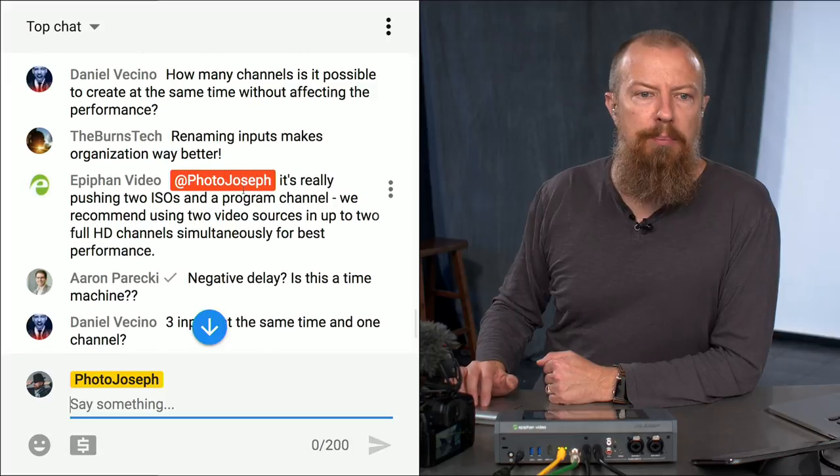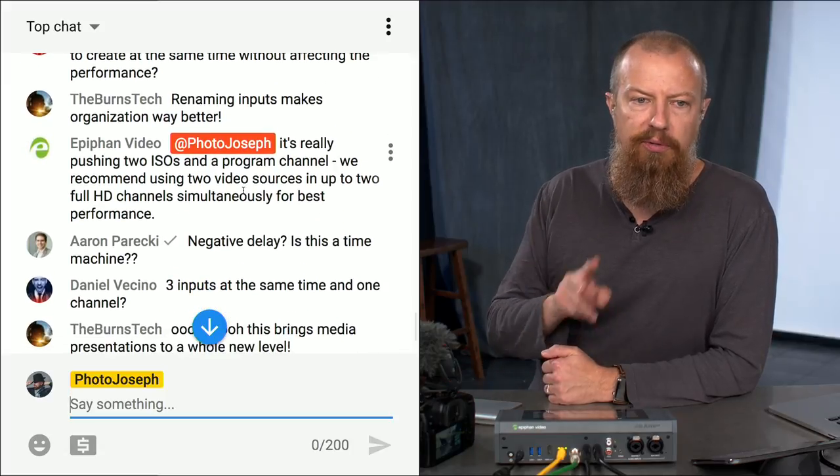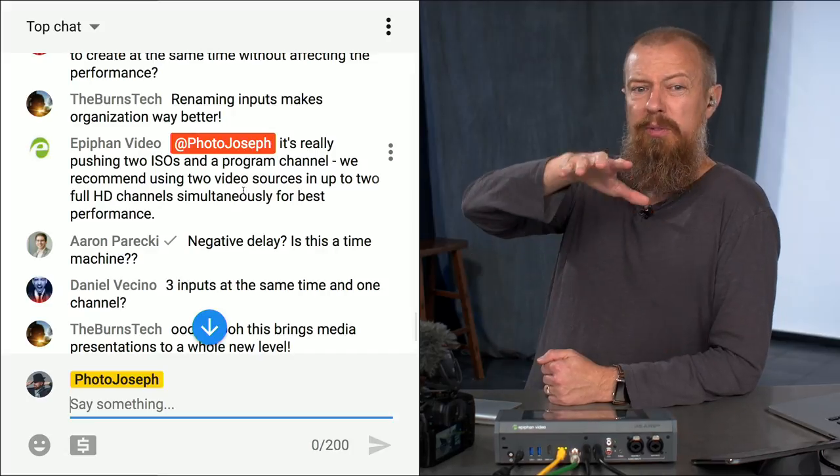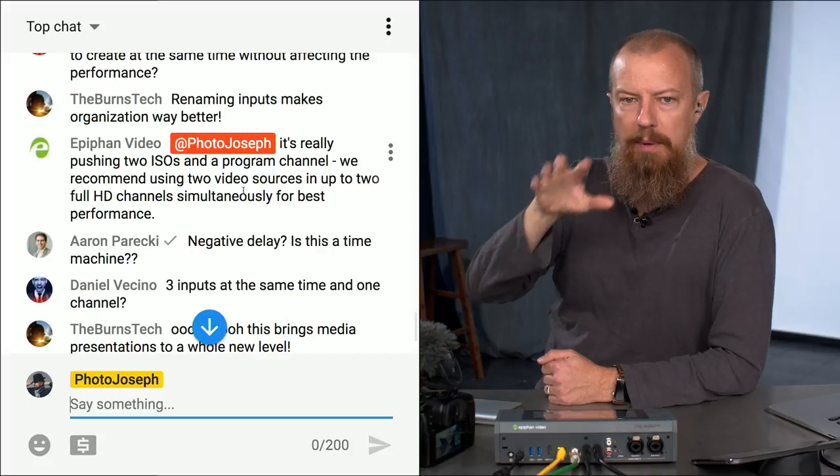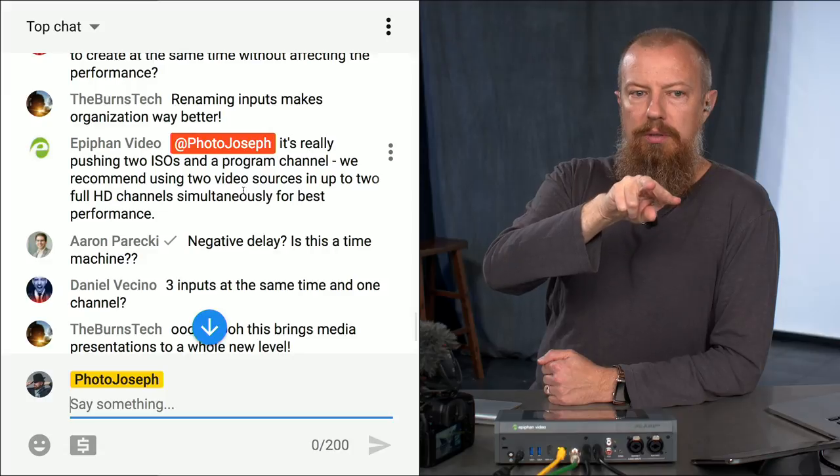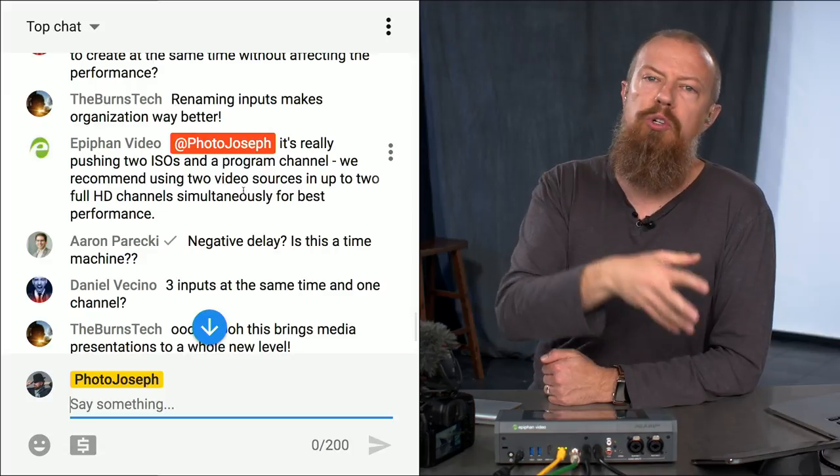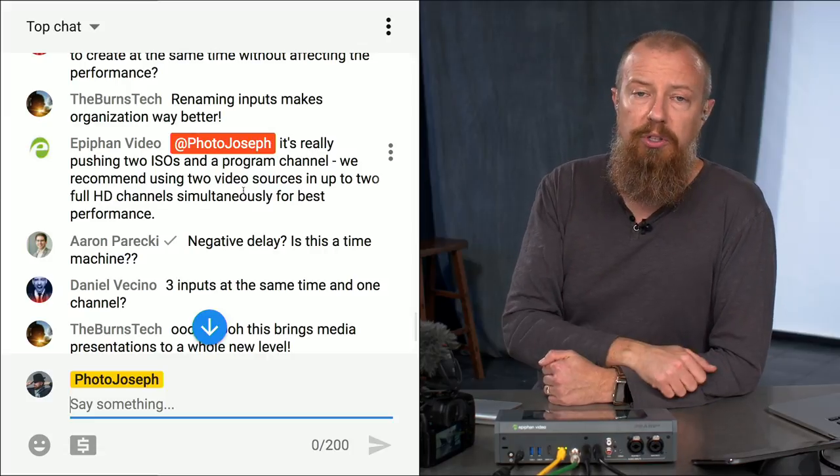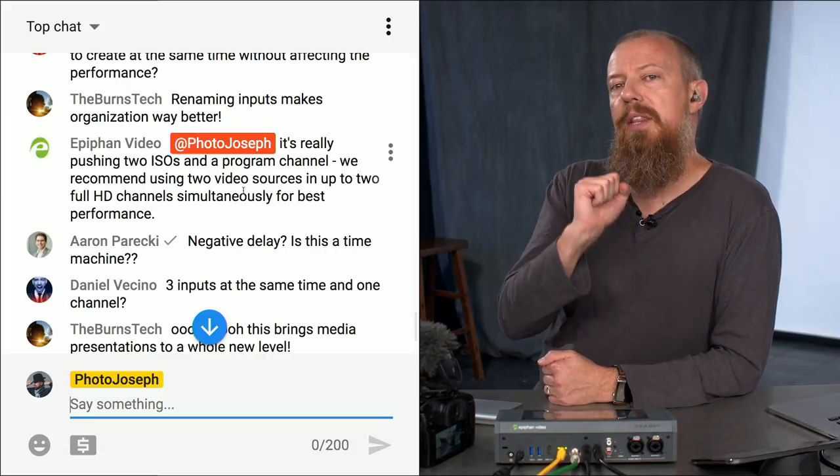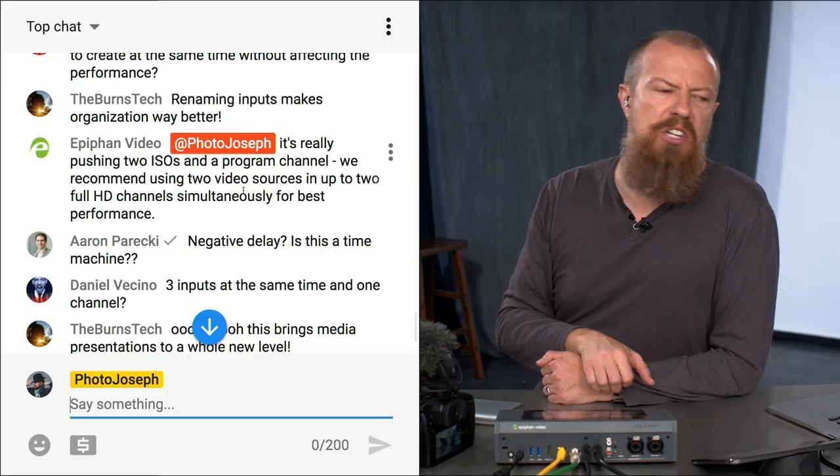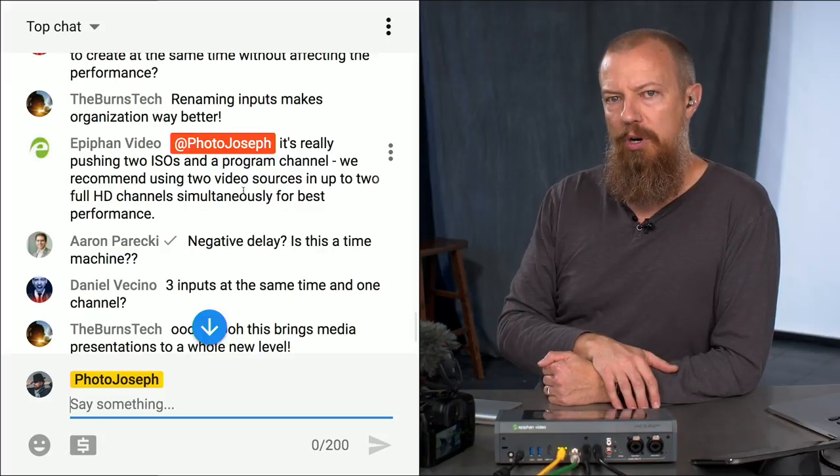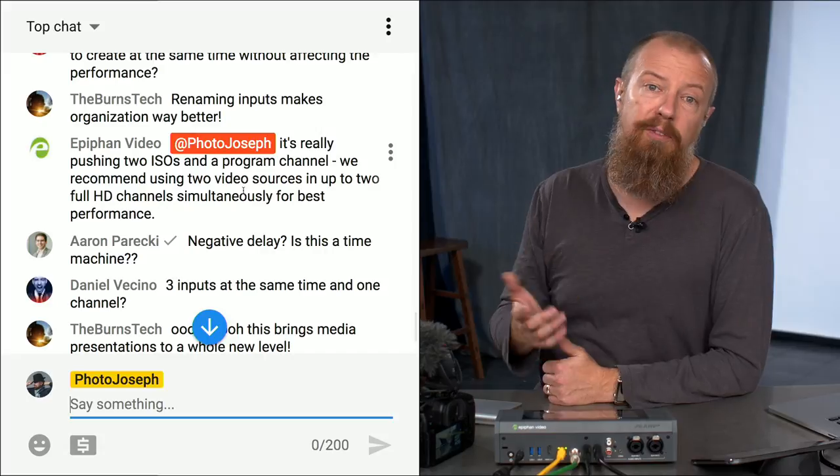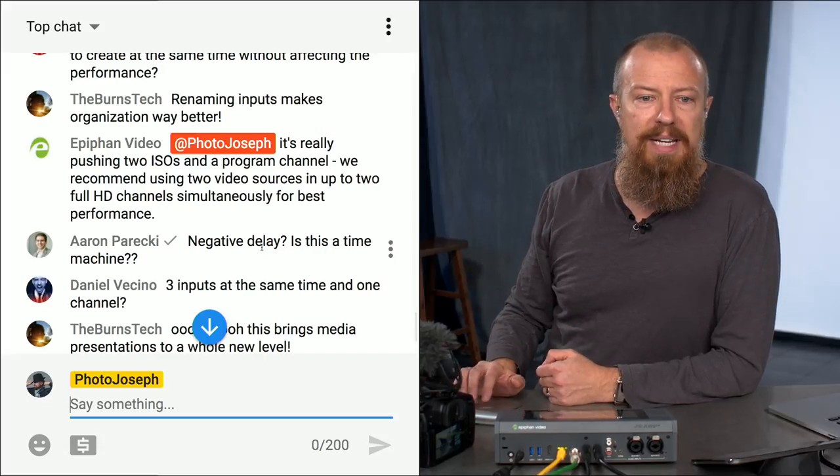Alrighty. Let's see here. Epiphan says, it's really pushing two ISOs and a program channel. We recommend using two video sources and up to two full HD channels simultaneously for best performance. So I went a little bit too far saying recording two ISOs and a program might be pushing the limits. So you record two ISOs and not the program out perhaps, which makes sense as well. So you've got your ISOs recorded for later use and the program out is what is being pushed out to the internet. And as I said to it, it is all processor dependent. So you can run your tests and see where your processors are and decide if you can afford to add more.